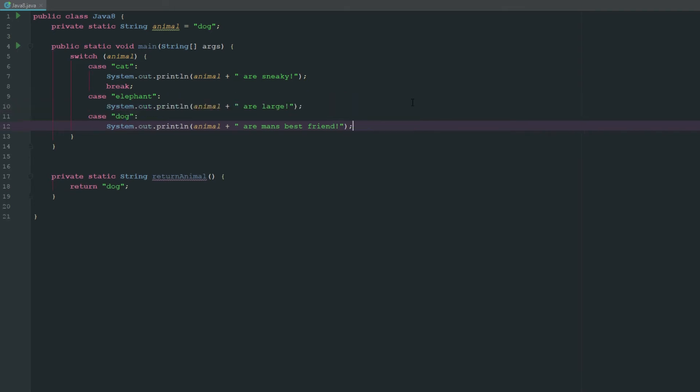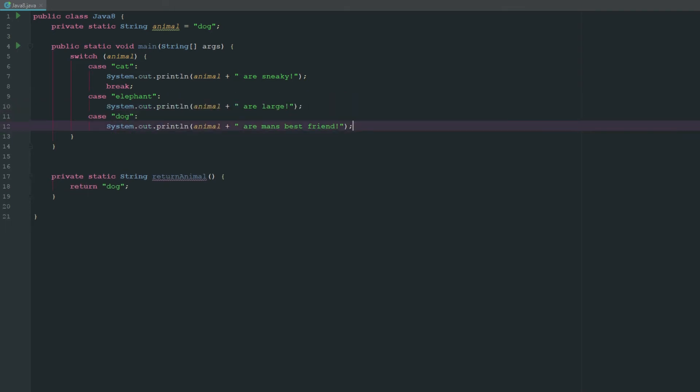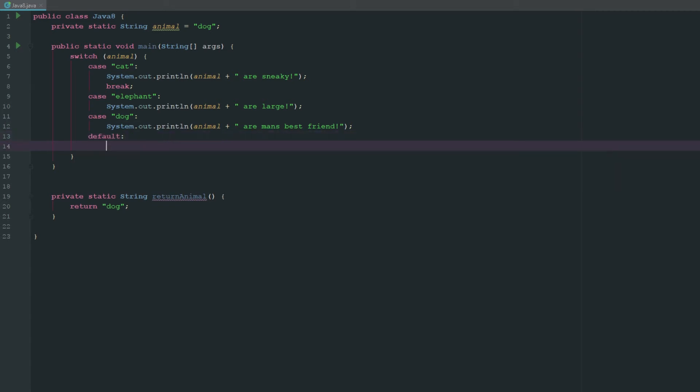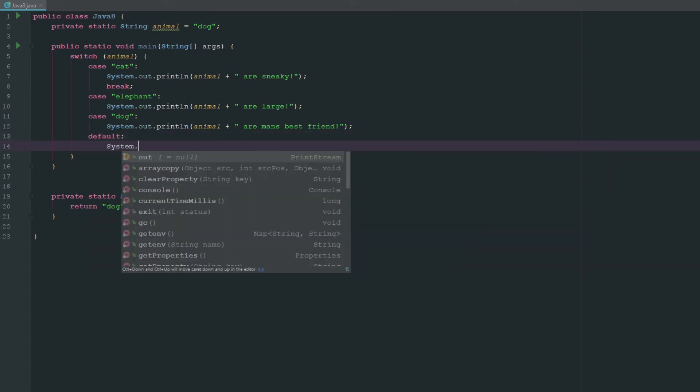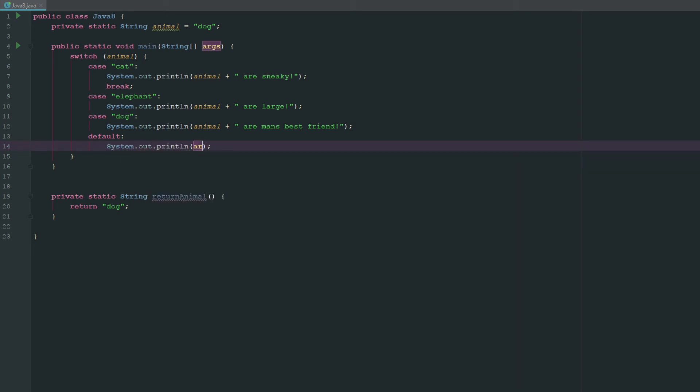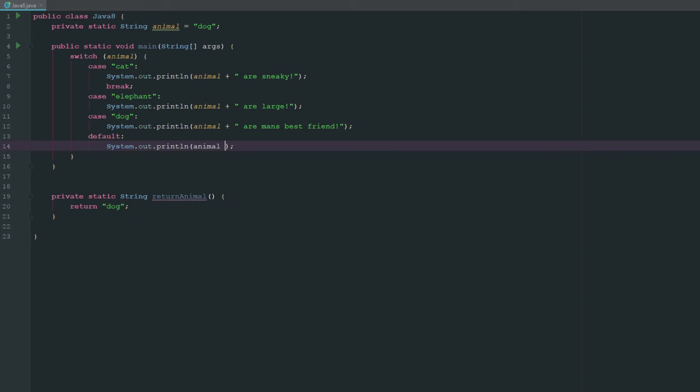And now what we can do is we can actually go ahead and create what's called a default, meaning it doesn't equal any of our statements that we've listed above, right? So we can go ahead and say system.out.print and then we can say is not in our cases.